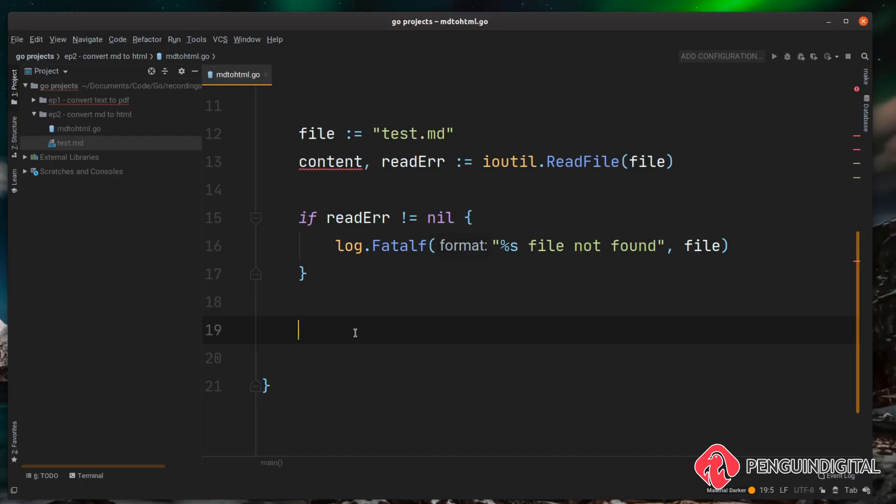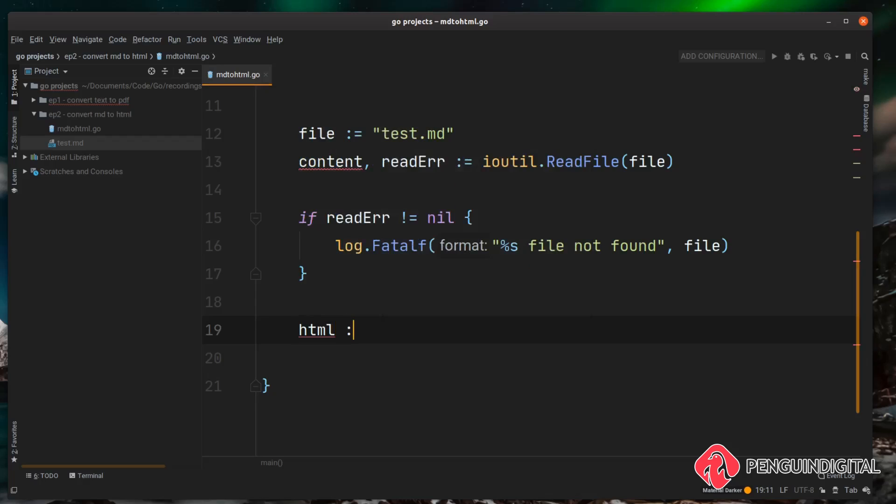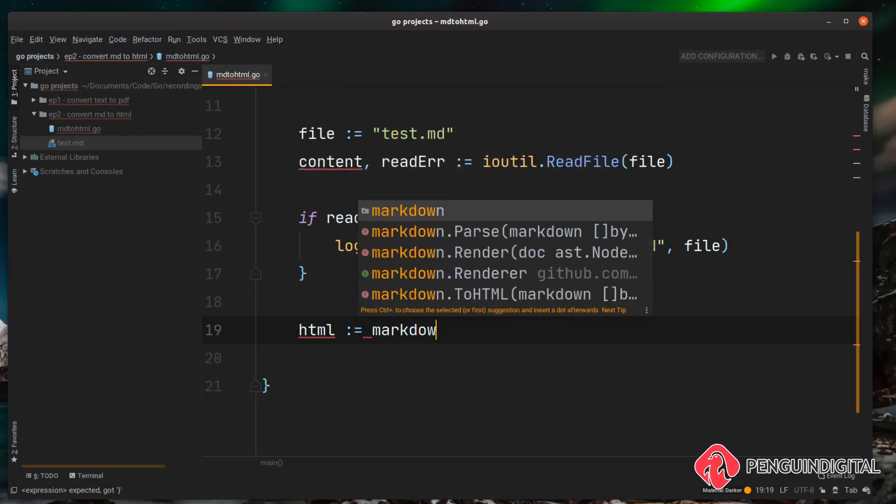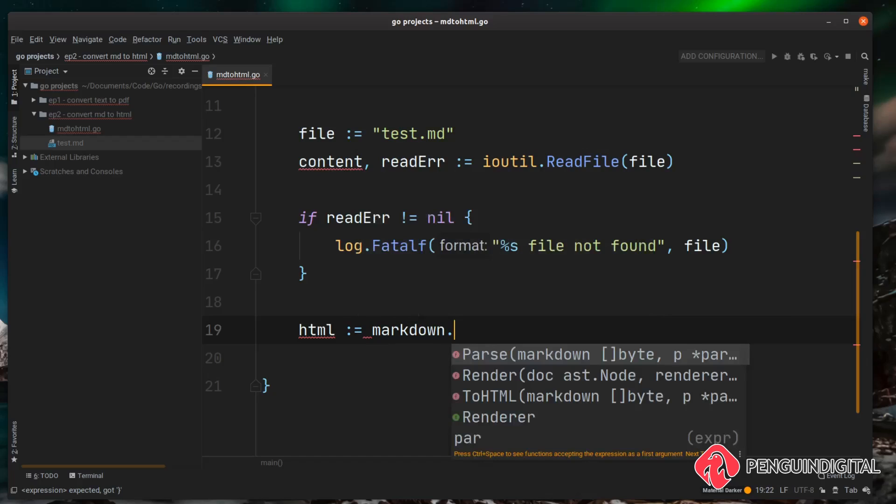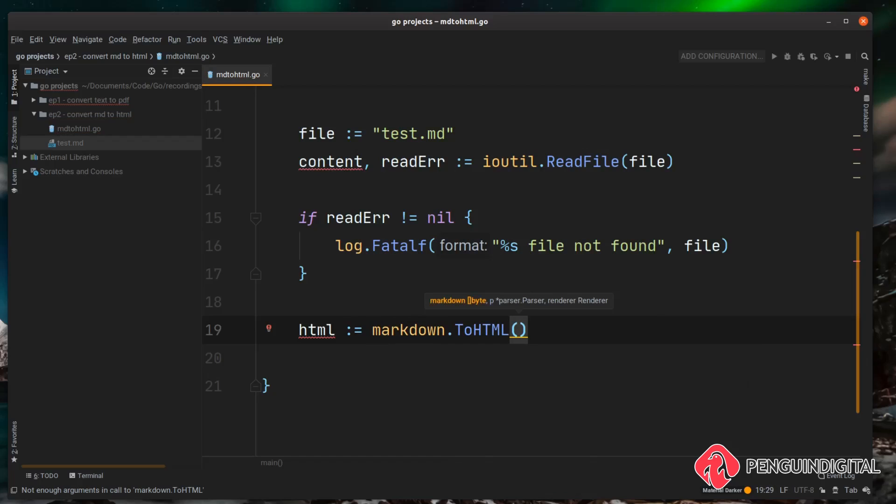Okay so if we've not got an error, the next thing we need to do is actually convert the contents of that file into HTML. So I'm just going to create a variable here called html and then we just need to call that markdown library, so we can do markdown and we can then call a function on it called ToHTML. Now this can take in three variables if you wanted to.